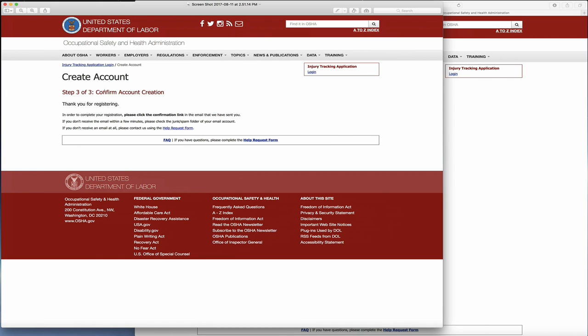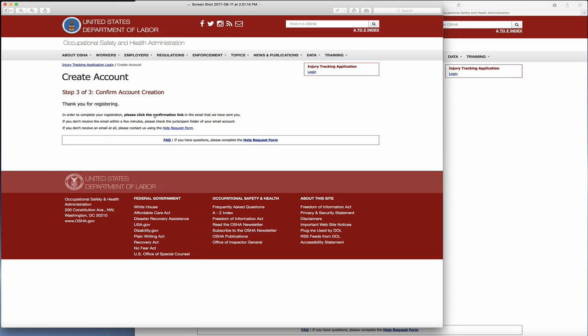On step three, you'll see that you have created an account. It will say thank you for registering and send you an email to the address you input. As far as the email address, it's important you use one that isn't going anywhere anytime soon. If an individual leaves your organization, you'll have to contact OSHA's site administrator to reset your email, username, and password. If you have multiple establishments, you'll need to fill out a form for each one. Remember that an establishment is defined as a single physical location where business is conducted or where services or industrial operations are performed.